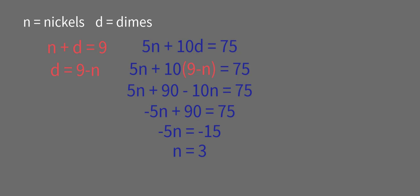Now we substitute this back into the other equation. D equals 9 minus, we got N equals 3. So D equals 6.